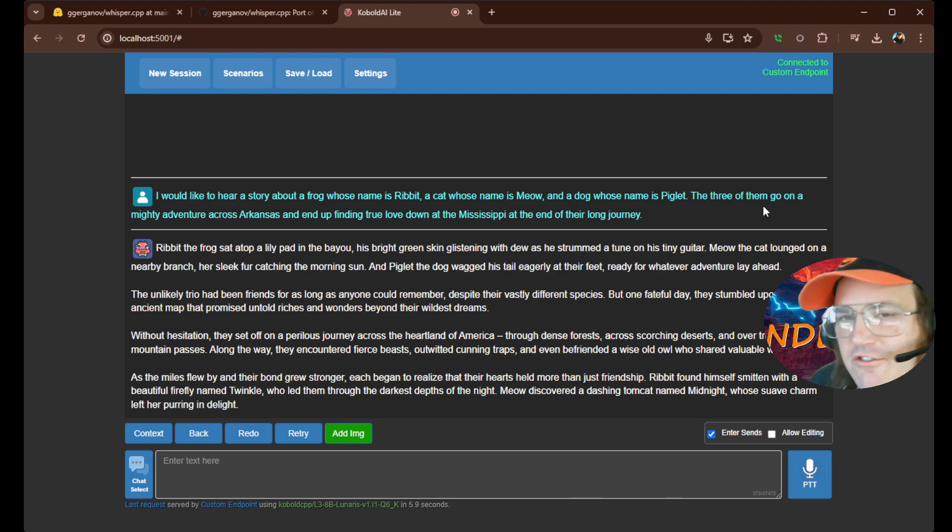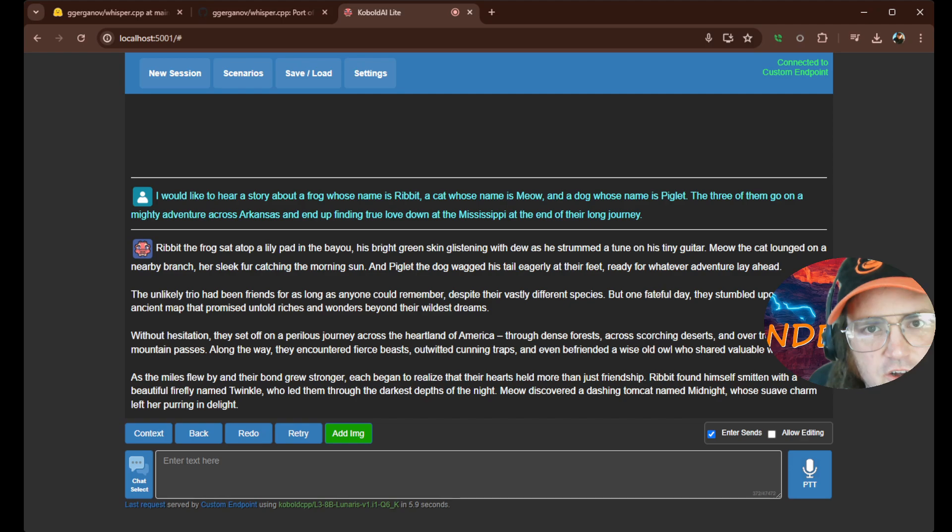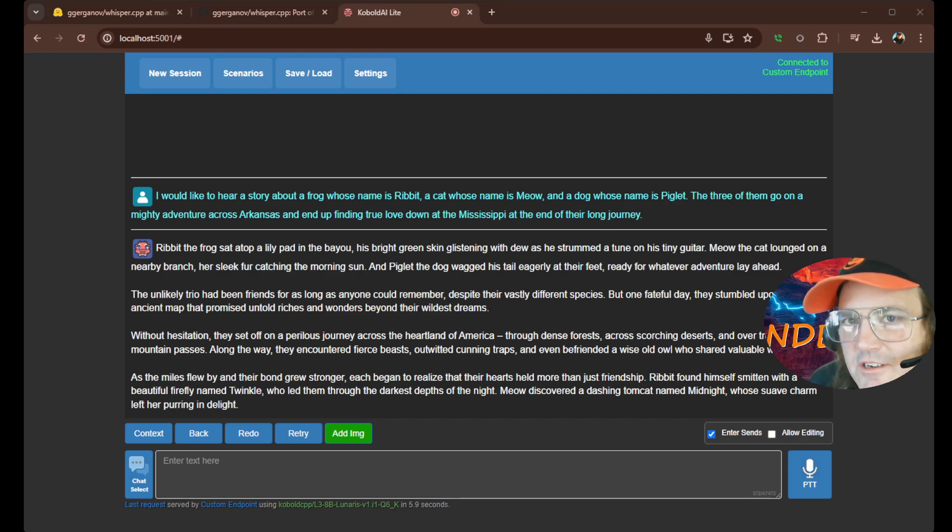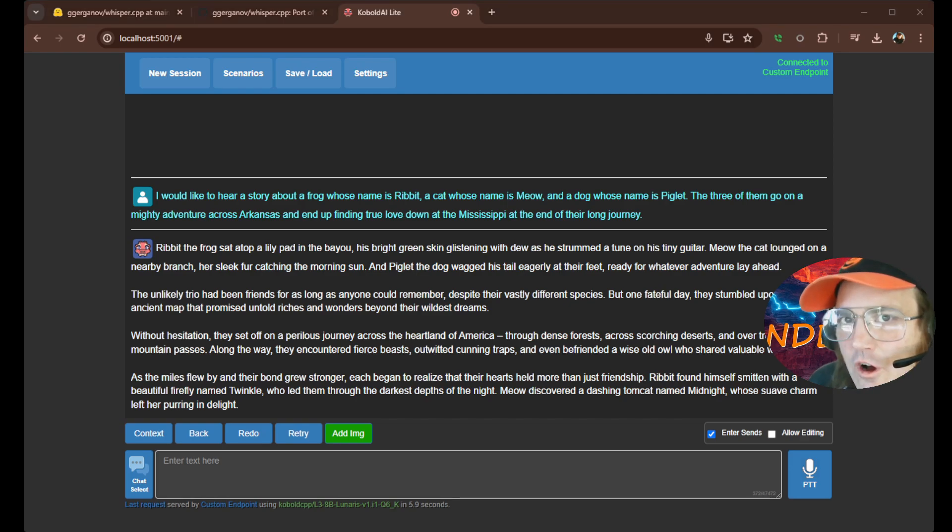So that's a lot faster, obviously, than I could have typed that in. Okay. And that was all just using the Whisper model.